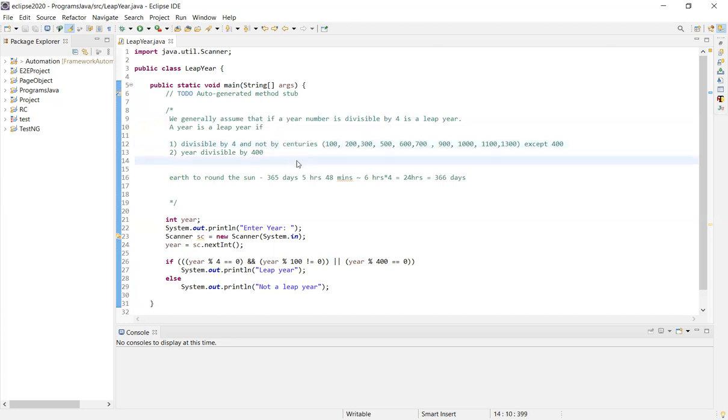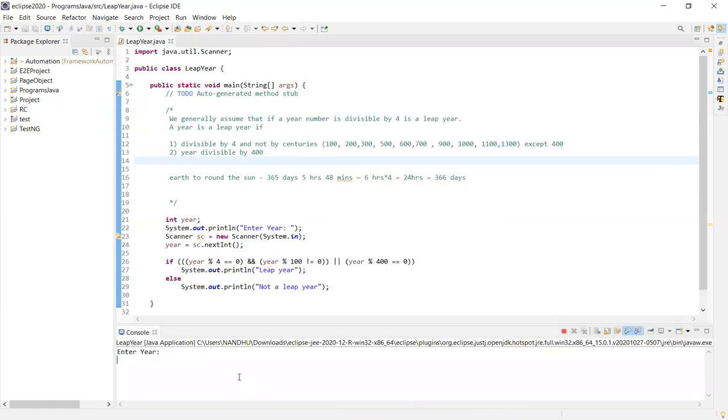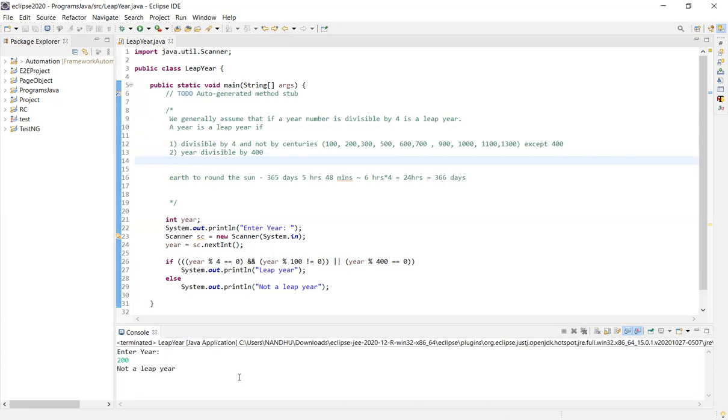For example, let's look at 200. So 200 divided by 4 is 50, remainder is 0. But it's not a leap year. 100 is divided by 4, except 400.